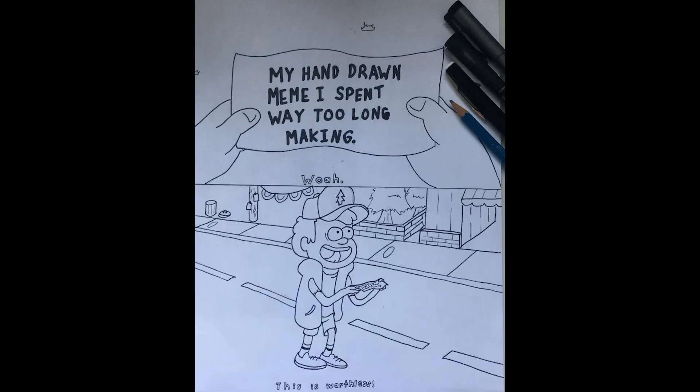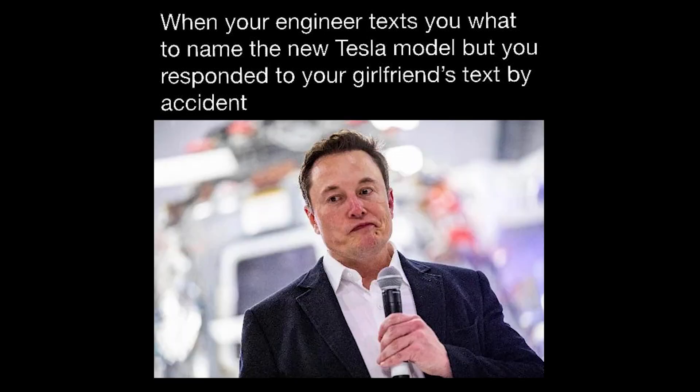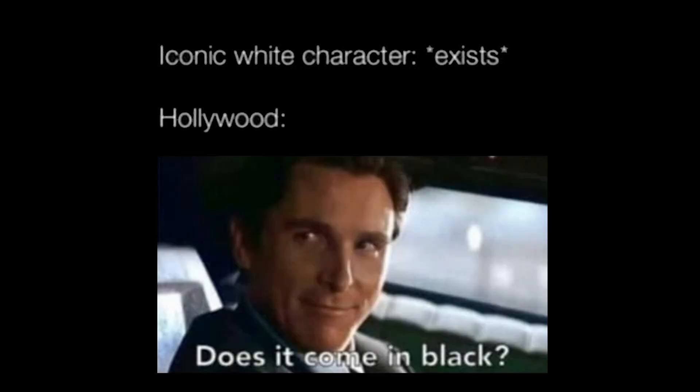My hand drawn meme I spent way too long making. Whoa, this is worthless. When your engineer texts you want to name the new Tesla model, but you responded to your girlfriend's text by accident. Iconic white character exists. Hollywood. Does it come in black?